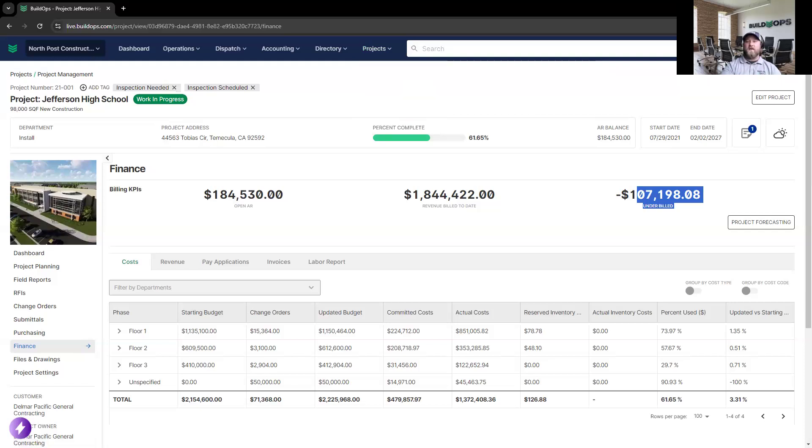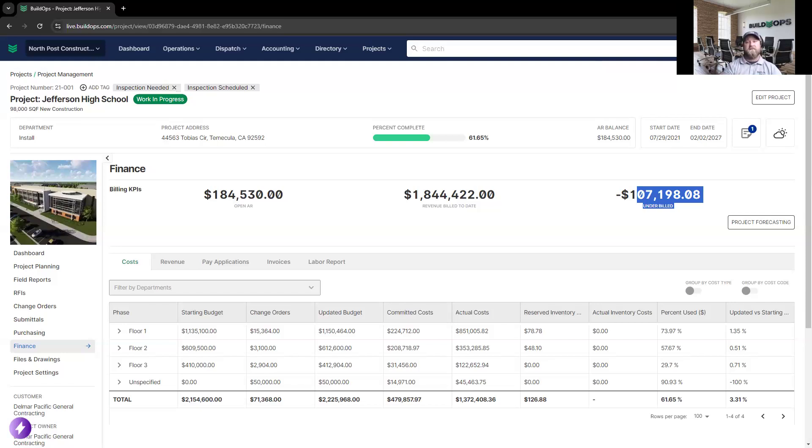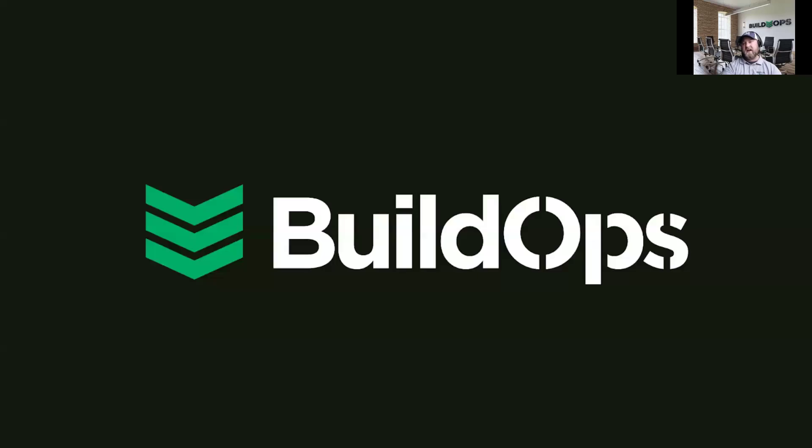Obviously, today, if there was anything that caught your attention, and you want some more details on, we'd be happy to dive into each and every part of the product to give you a more full explanation of what that looks like and answer any questions that you have. Appreciate the time. Thank you all so much.